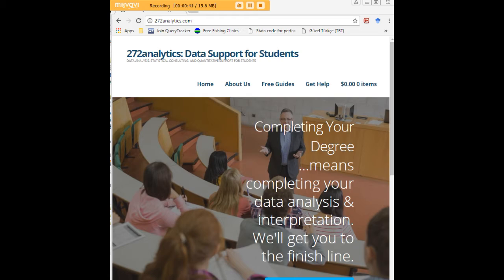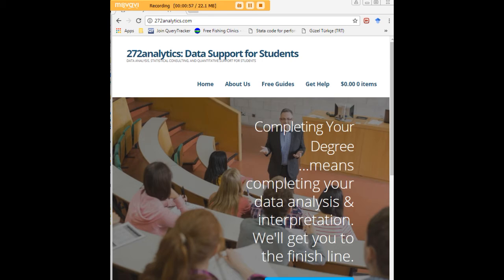Putting them through analysis, interpreting them, explaining them to you so that at the end of the day you know exactly what story your data tell, why they matter, what they mean in a manner that lets you write a perfect chapter 4 following a perfect chapter 3 and lets you defend your dissertation or thesis with complete confidence.